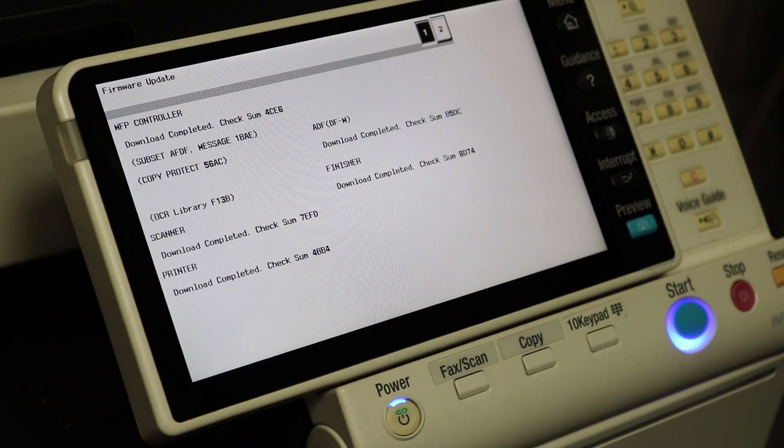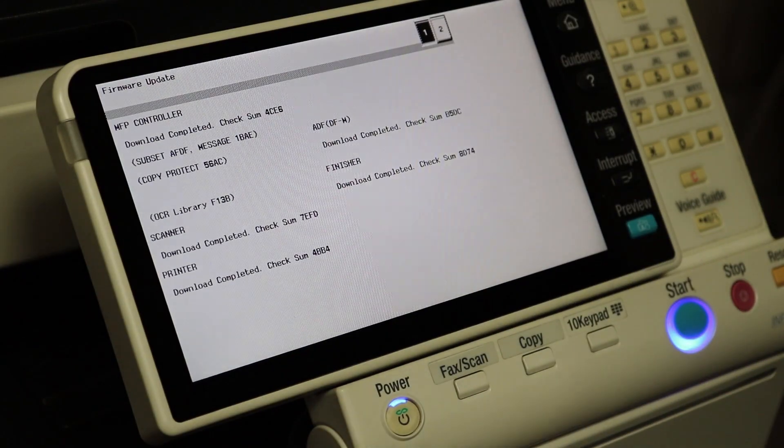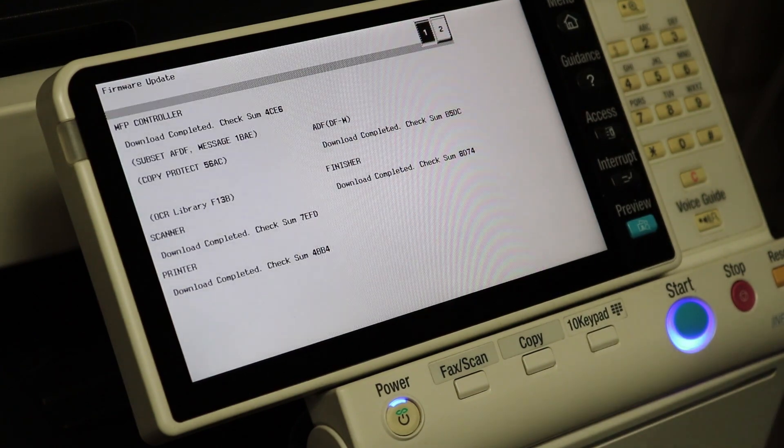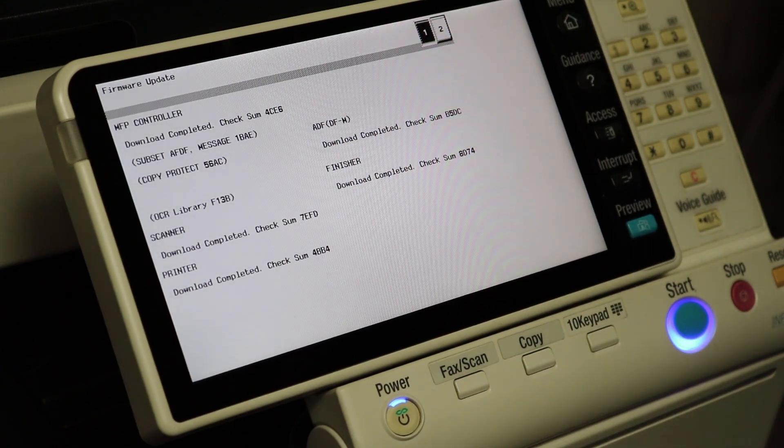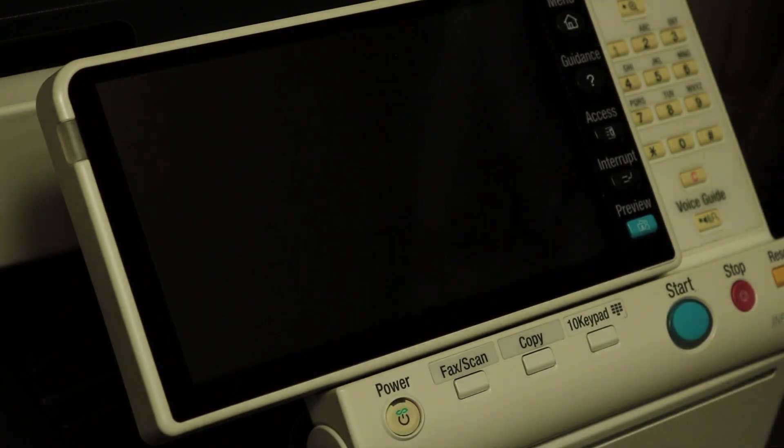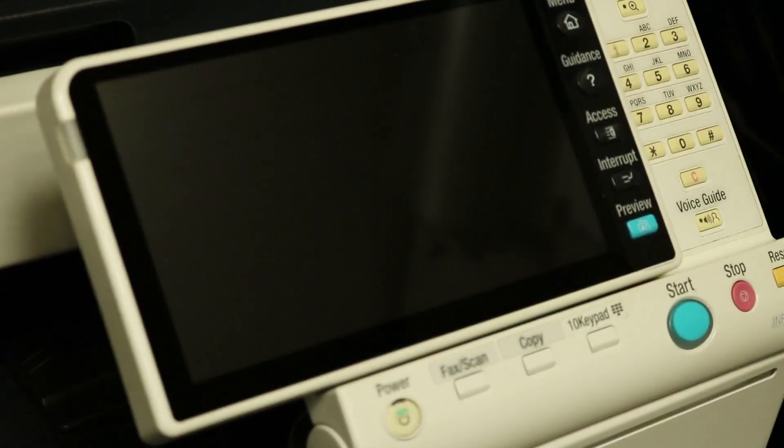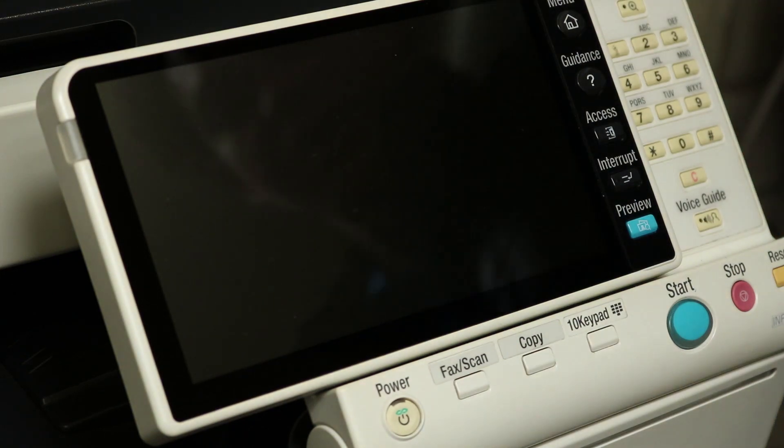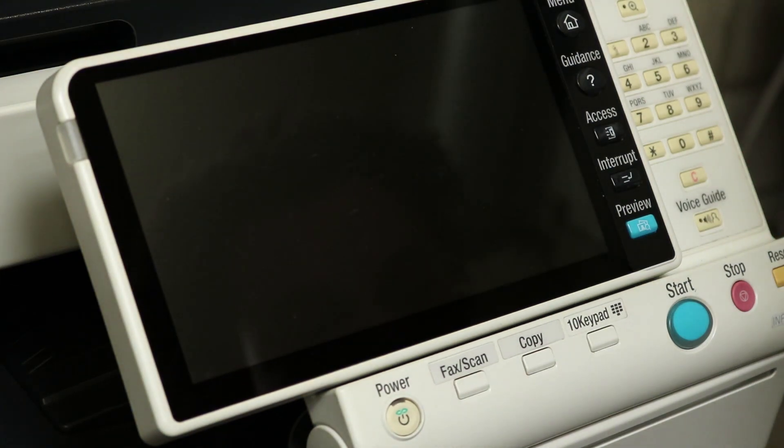Now what we're going to do is turn off the main power, pull out your USB drive, don't forget to put the screw back in, then turn the main power back on.